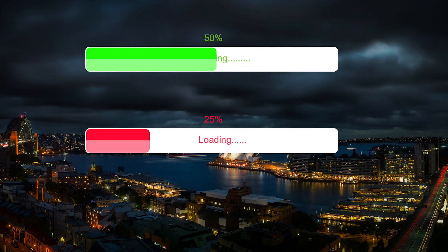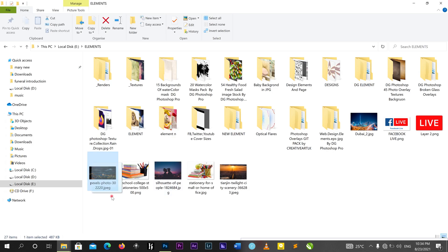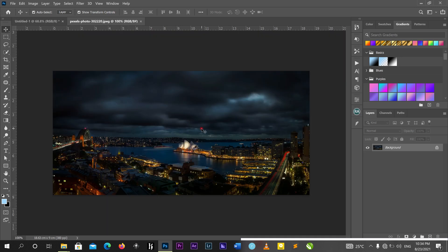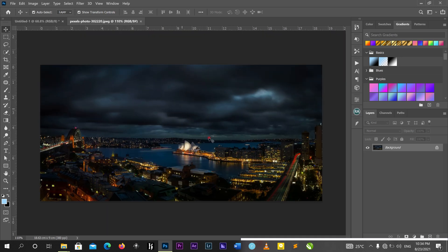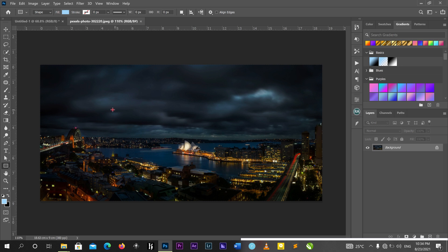So without wasting my time, let's get started. I have my background here — you can choose any background of your choice, bring it into Photoshop. Make sure you get a dark background so that the loading bar can be visible. I'll go to my toolbar and pick the rectangle tool.